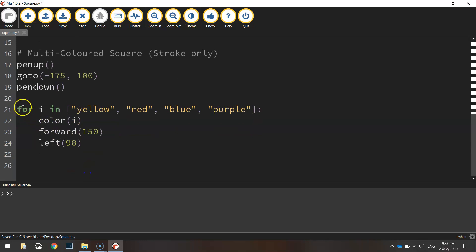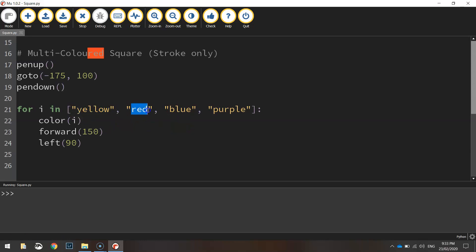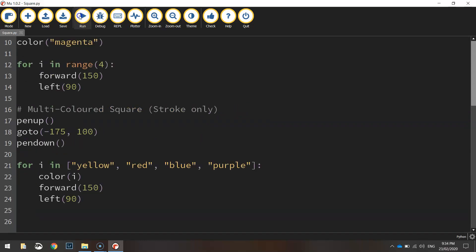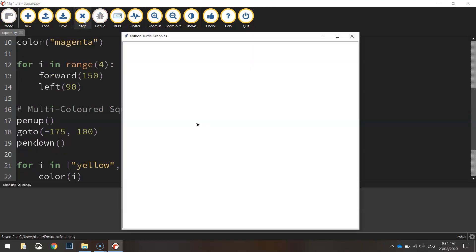You'll notice that we don't tell it to run four times. And the reason being is we've got four colors. So it's just going to keep running through this list here until all four colors have been printed on the screen. And then it will just jump out of that loop. So let's save it and run it and we'll see what happens.